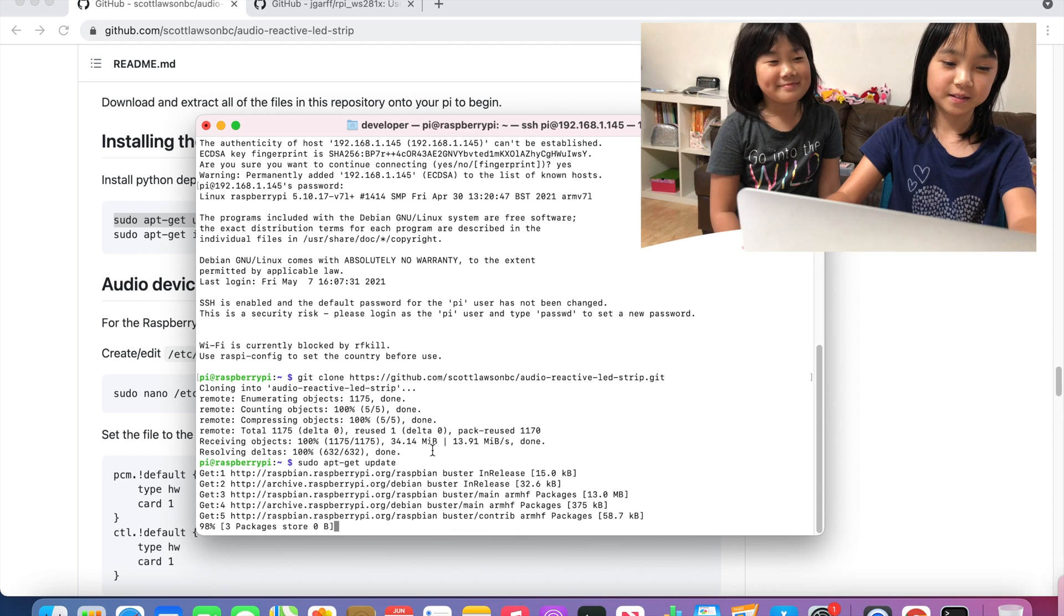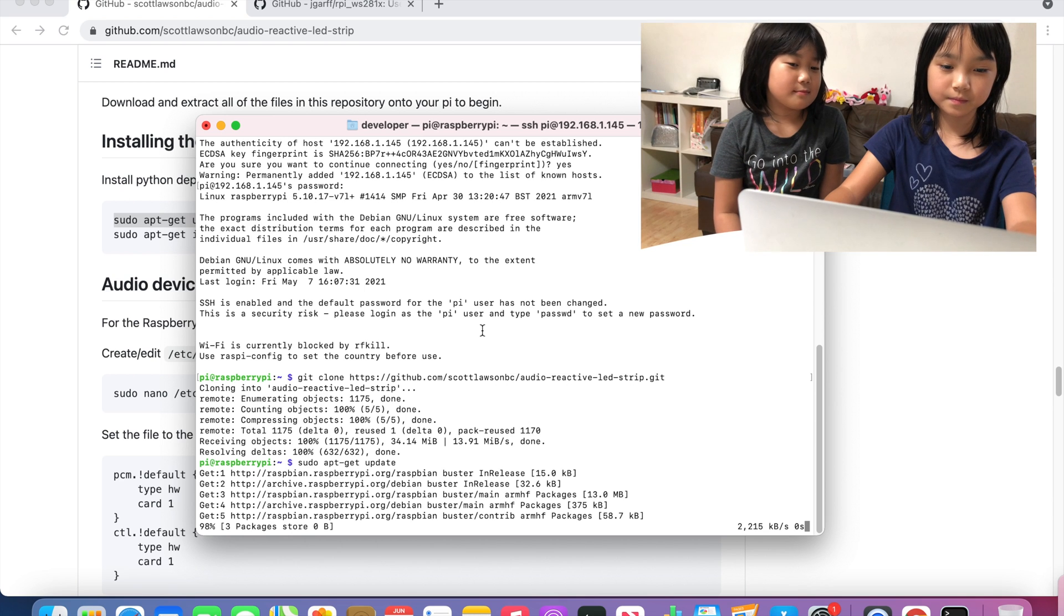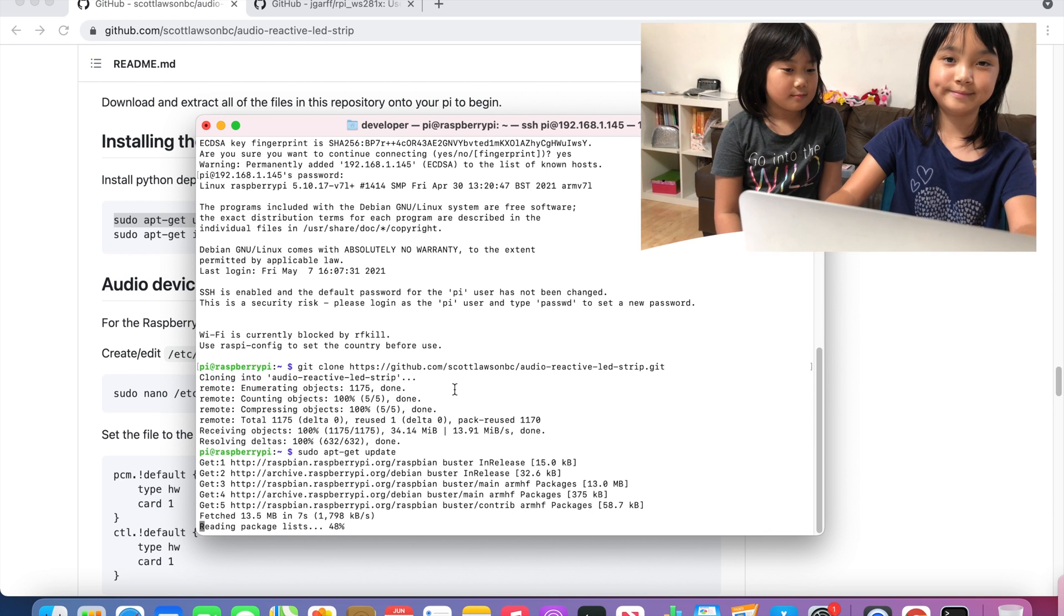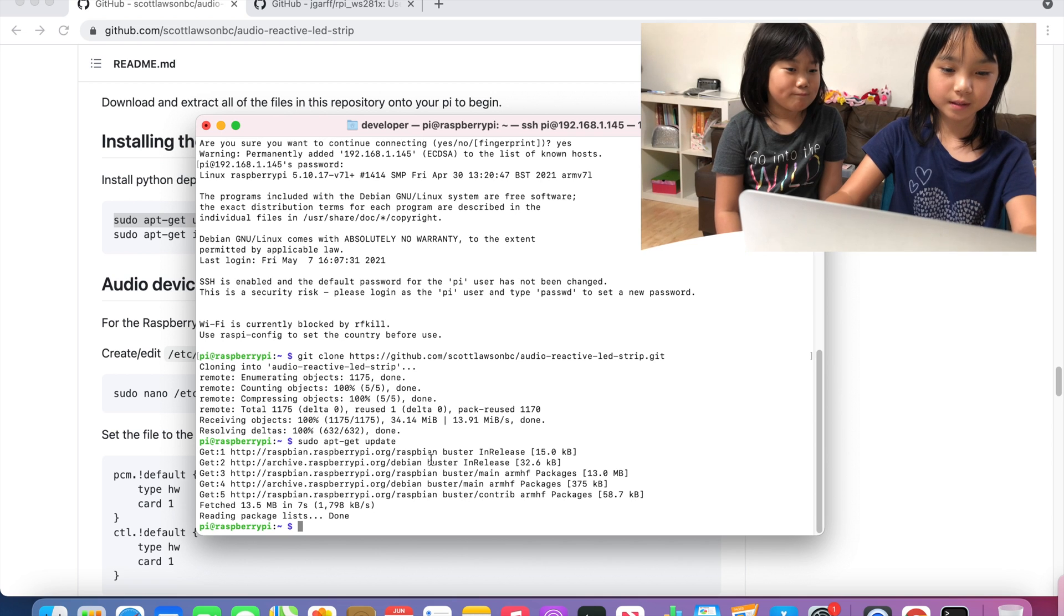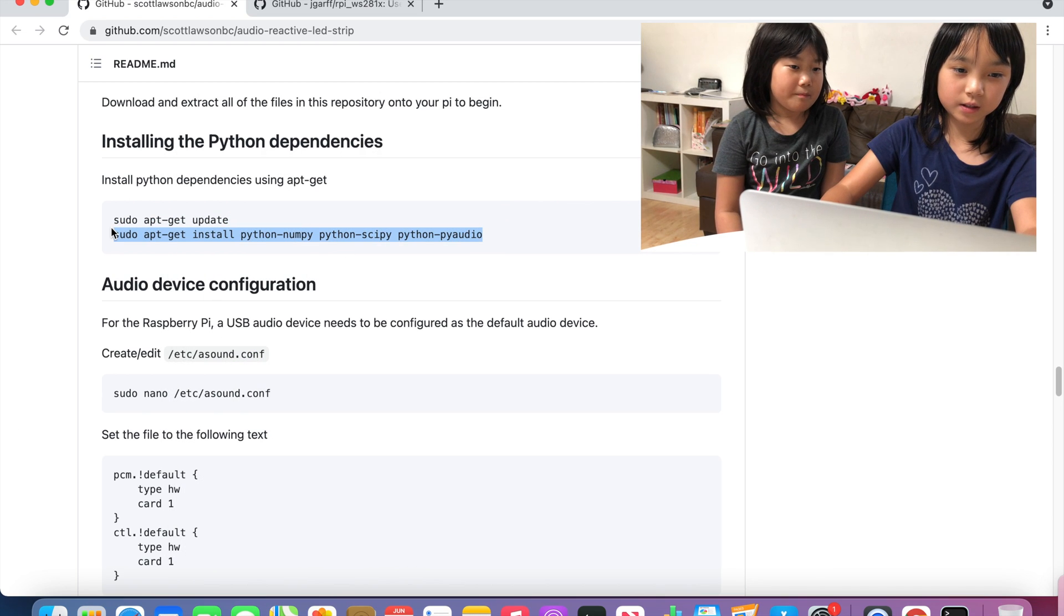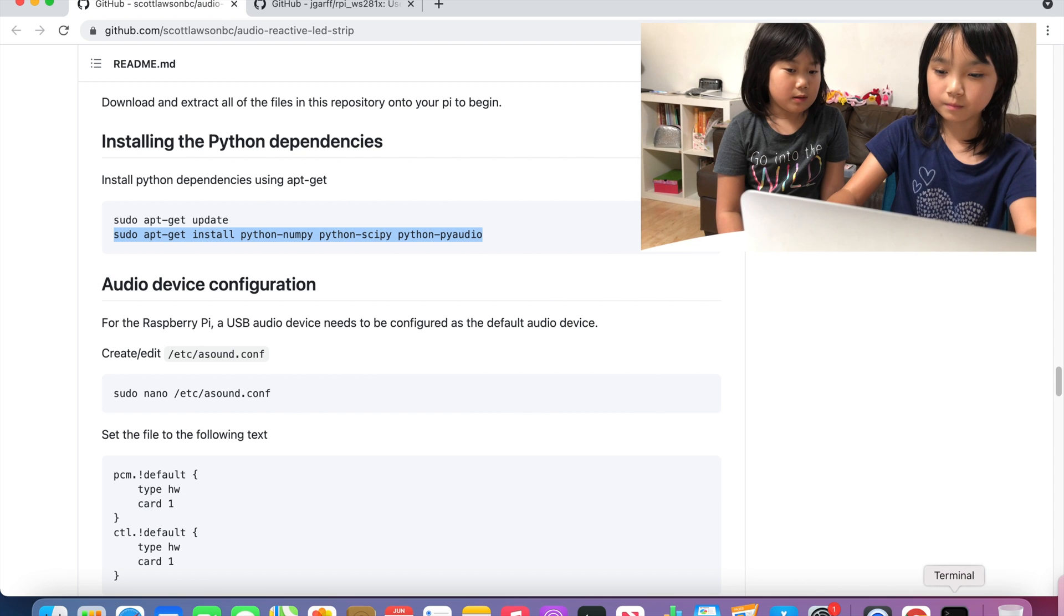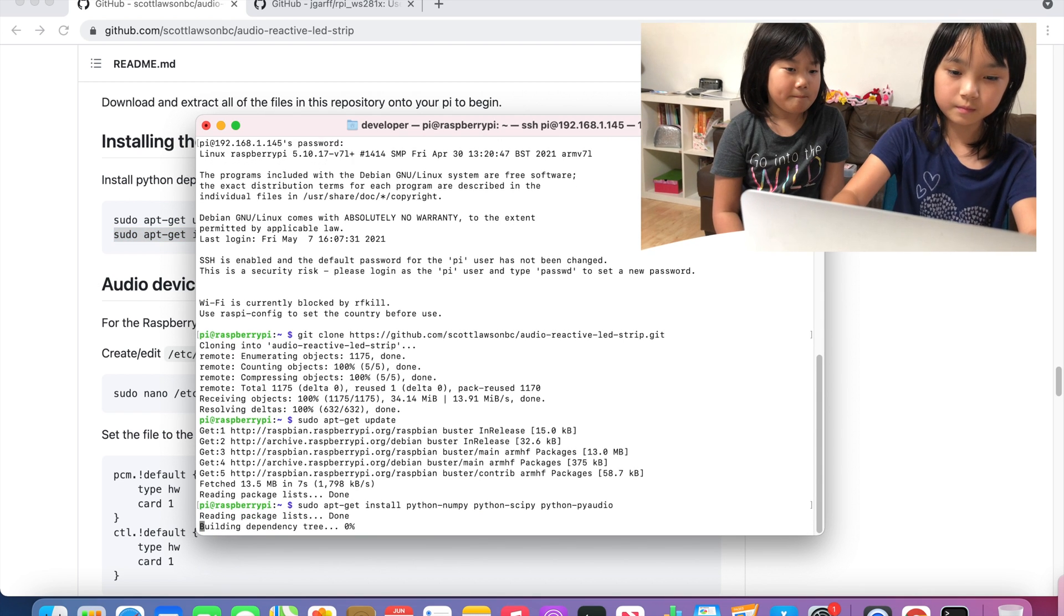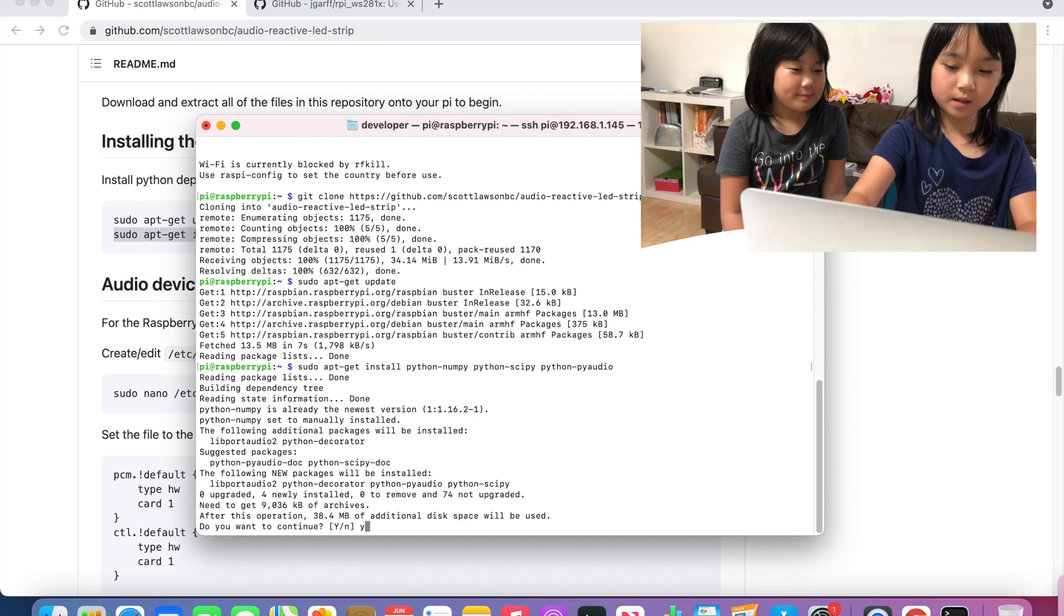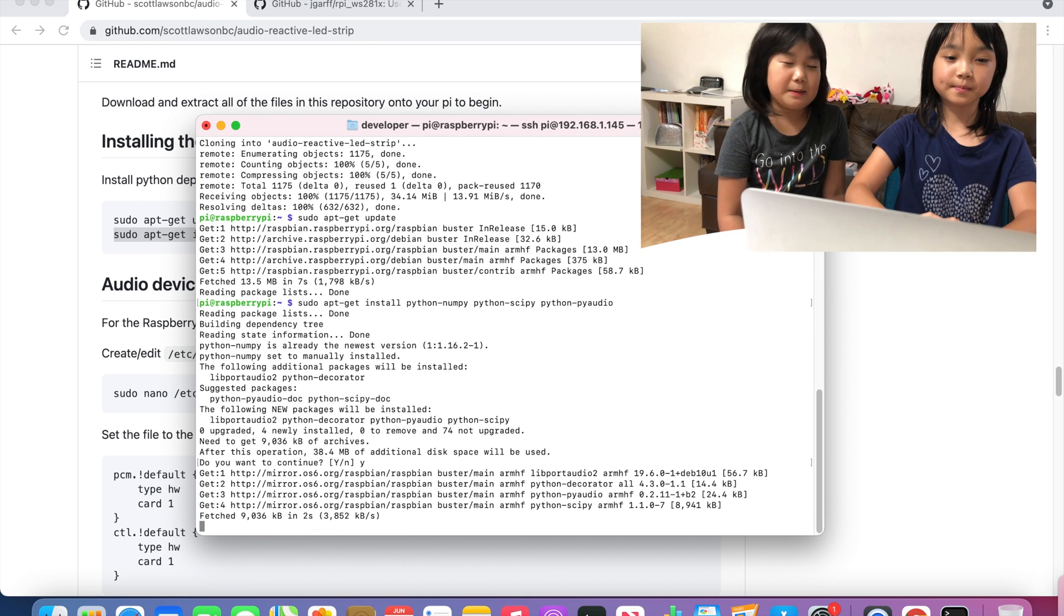Now we are waiting. Now since it's done we can install the bottom one. Type yes or Y, just type Y.